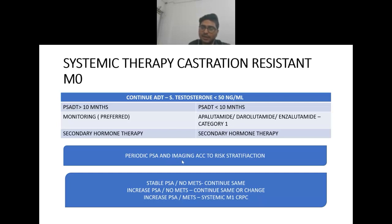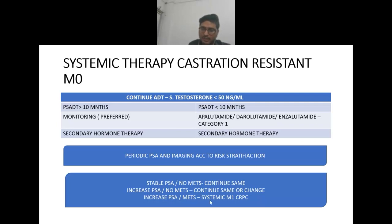PSA and imaging are performed according to risk stratification. In case of stable PSA and no metastasis, continue the same therapy. In case of increased PSA and no mets, continue the same or change therapy. In case of increased PSA or metastasis, systemic M1 metastatic castration-resistant prostate cancer treatment is initiated.